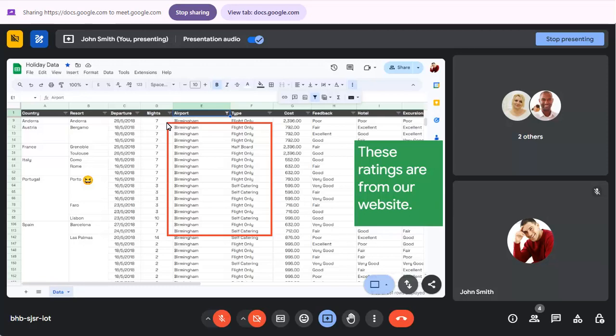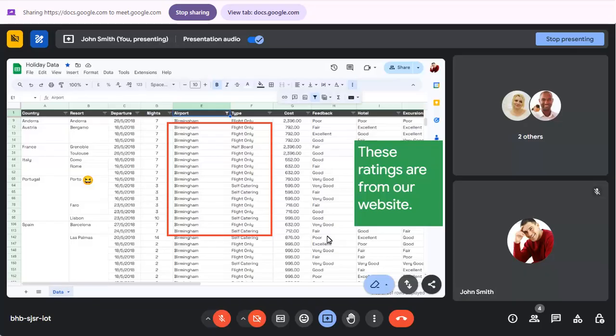To remove a single item, click on the Annotate button, choose Erase, then click on the item that you want to remove.